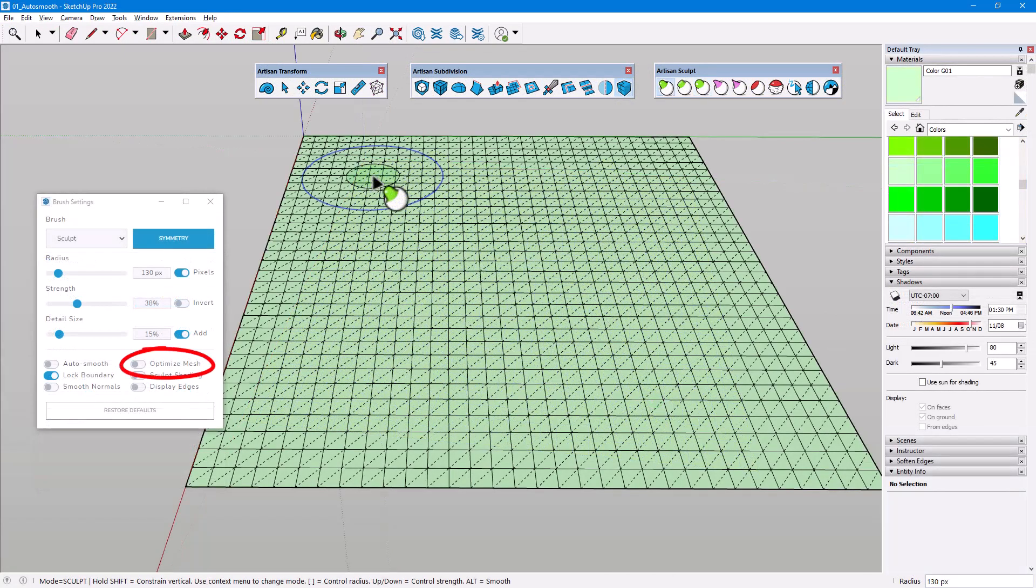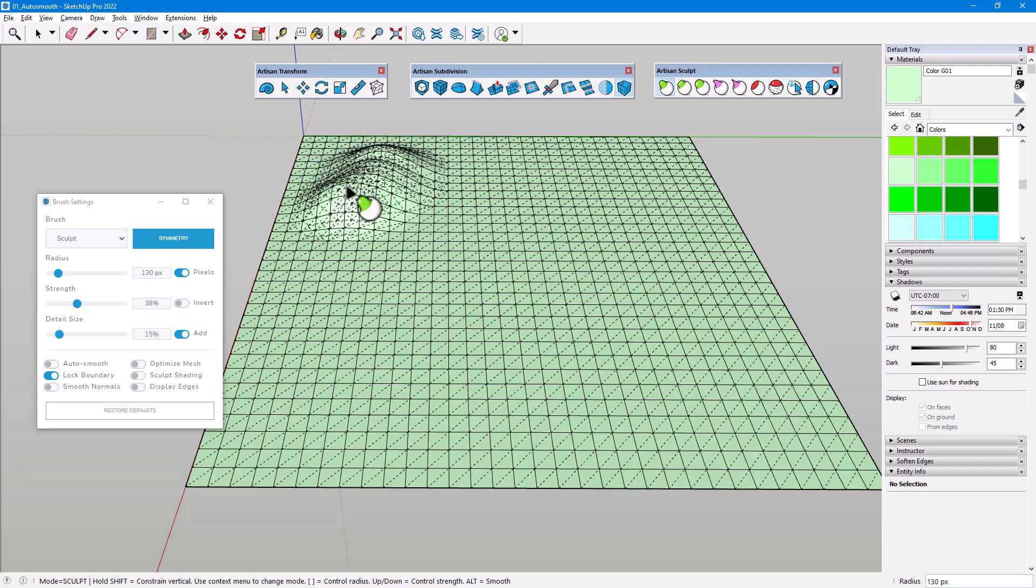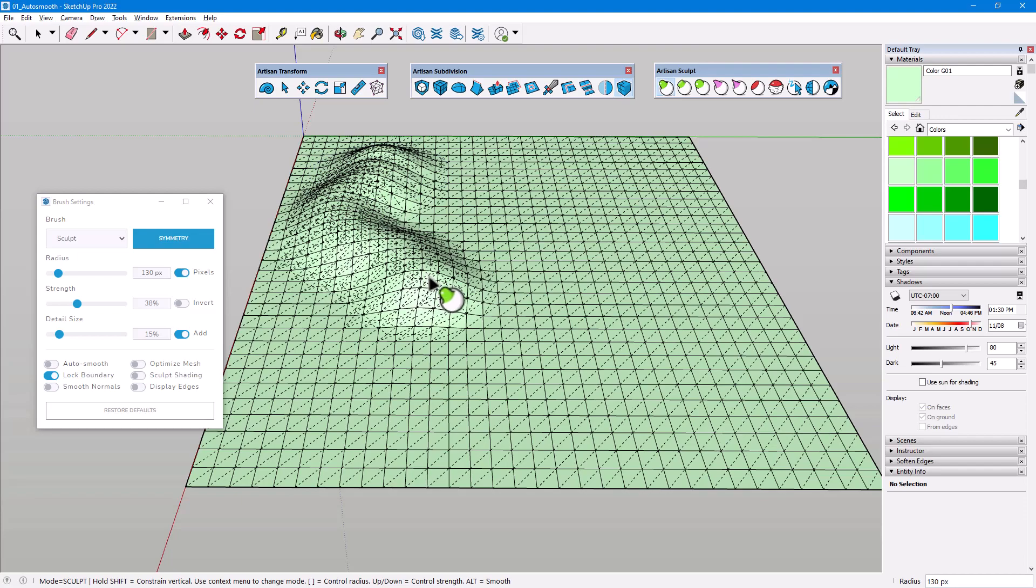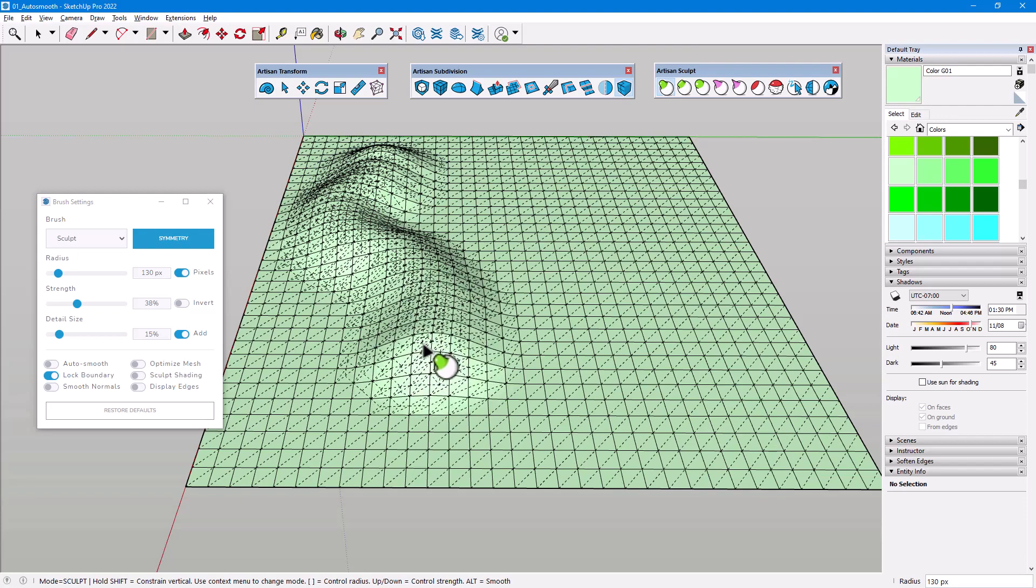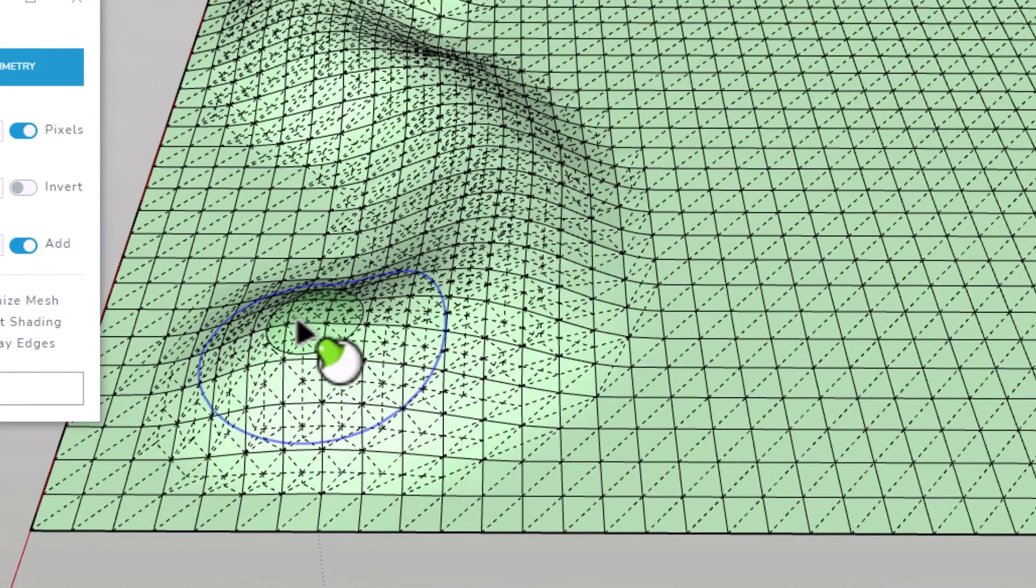Next, let's look at Optimize Mesh. The Add Slider for Detail Size is toggled on, which means I'll be adding finer edge detail to the mesh as I sculpt. With Optimize Mesh disabled, whether I drag or click, the resulting mesh is non-uniform, with many thin triangles.